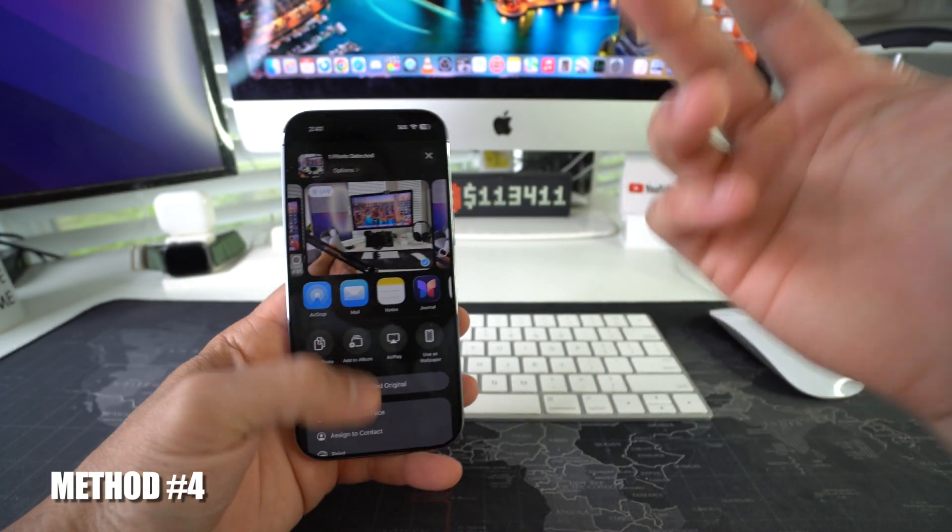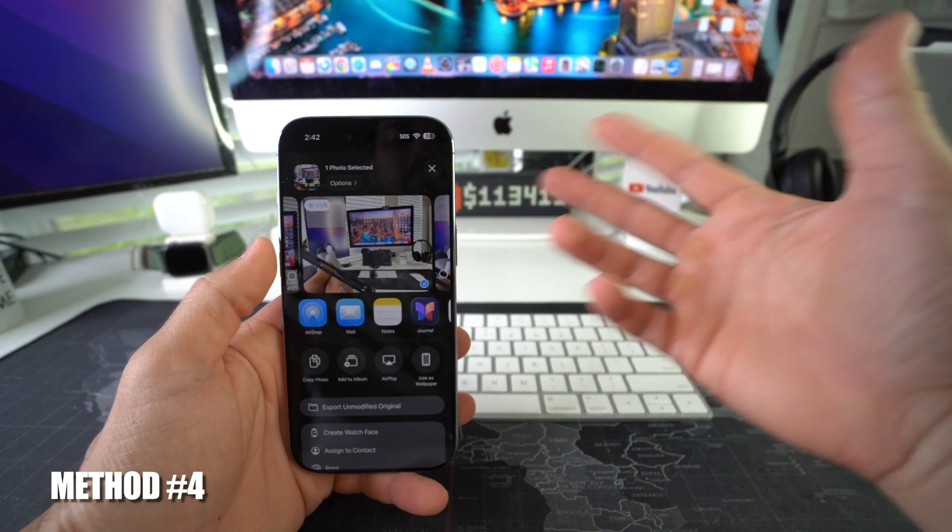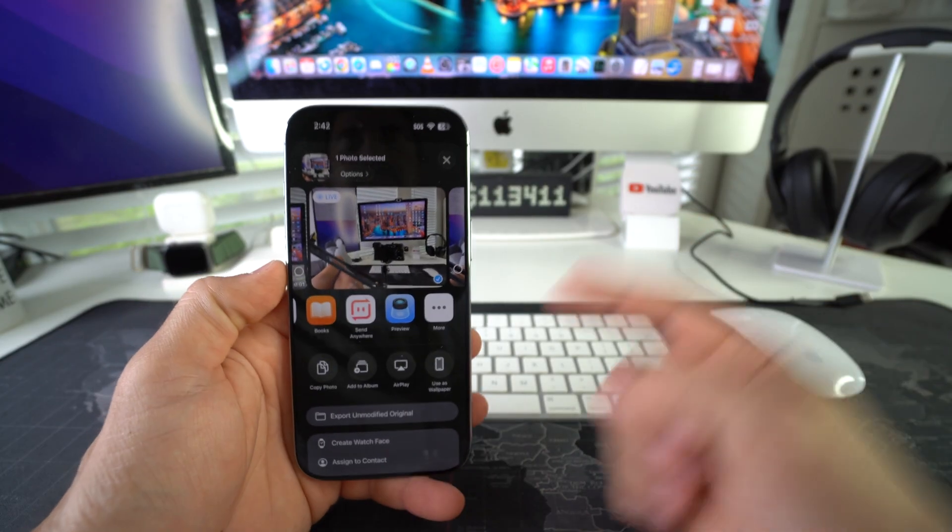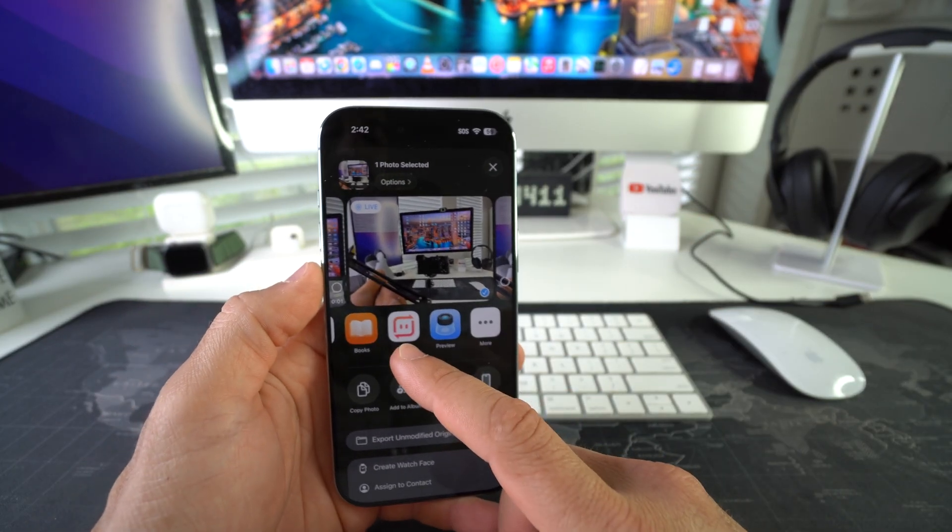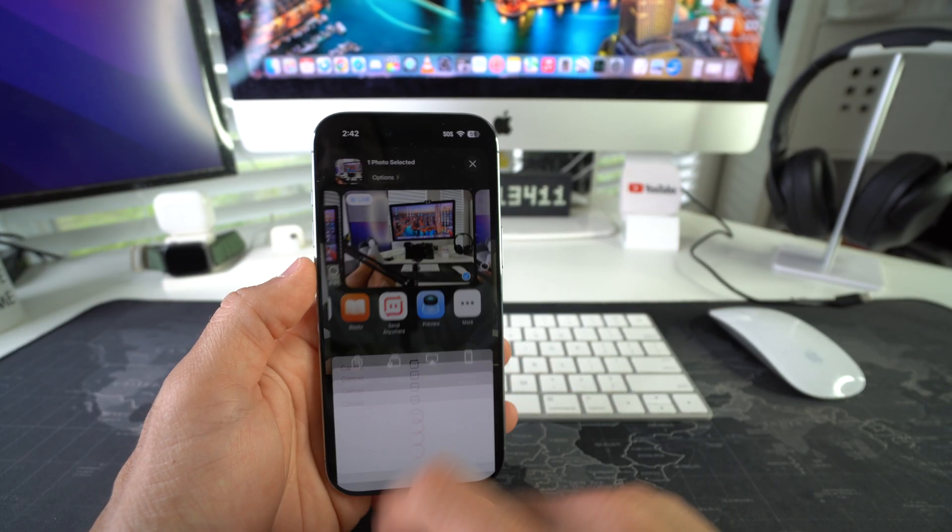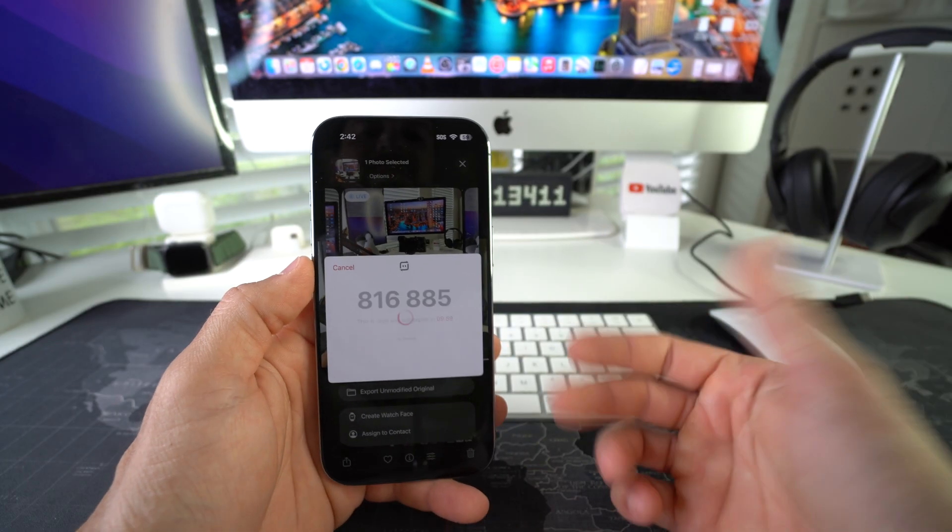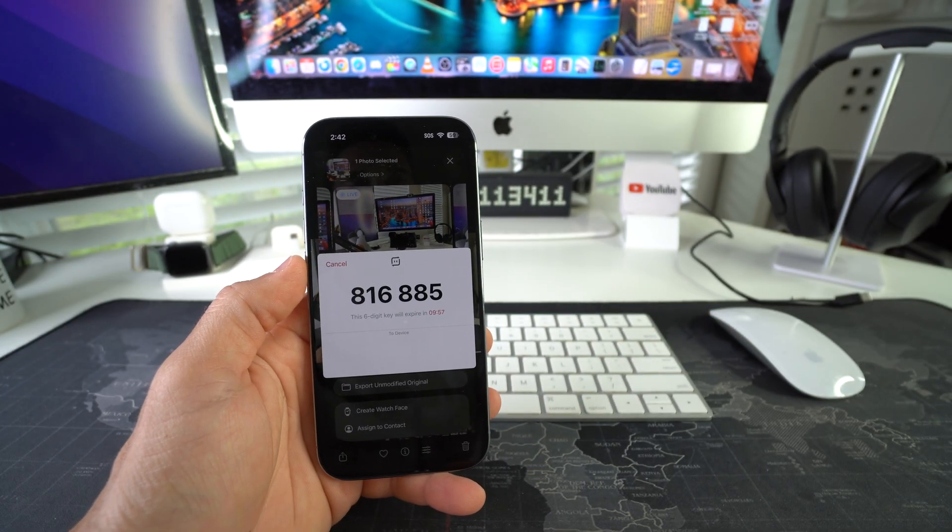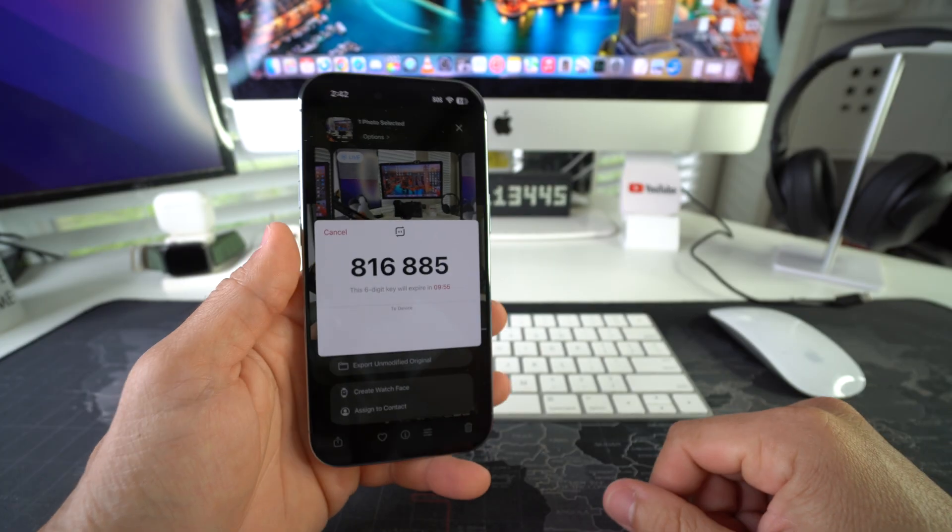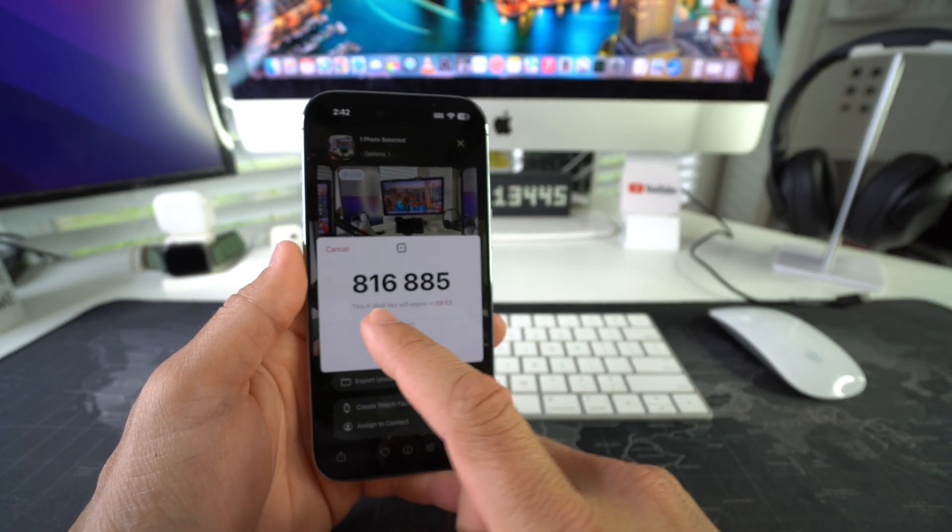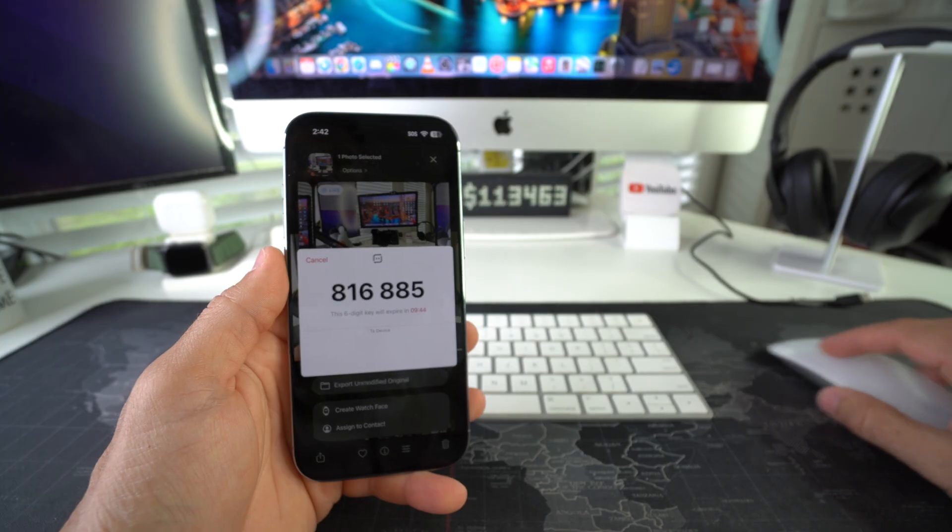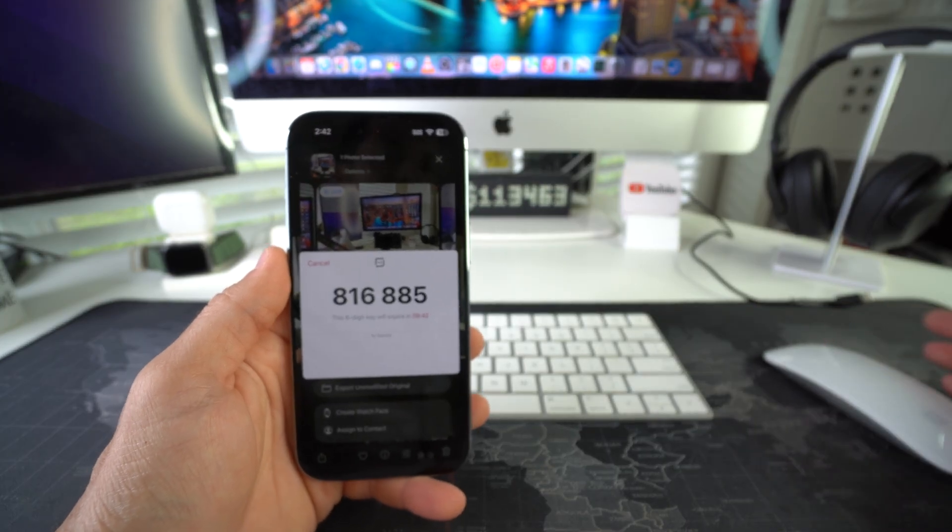And then the final way you can send data to and from a computer from your iPhone is using this application called Send Anywhere. This is a free app. I use this on a daily basis to transfer files from all my different devices. It's pretty quick. All you got to do is hit Send here. It's going to give you this code. You are going to need to have it downloaded on your computer.